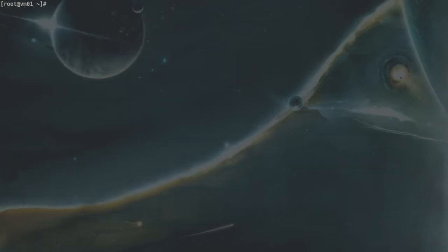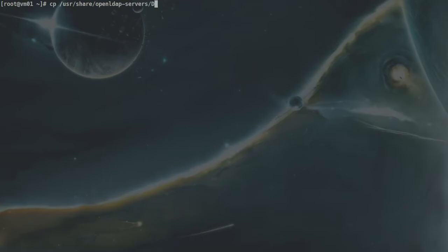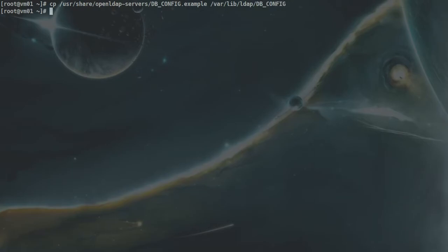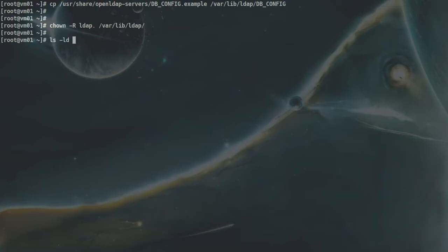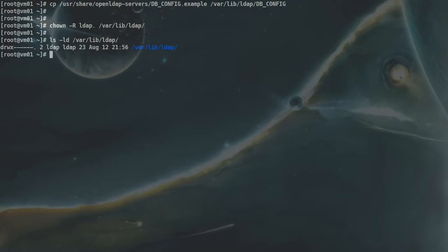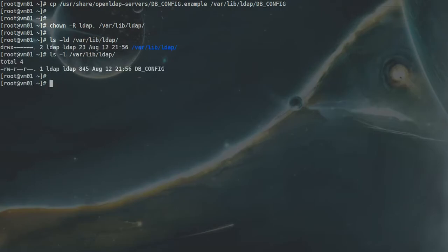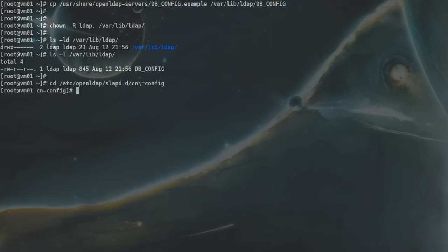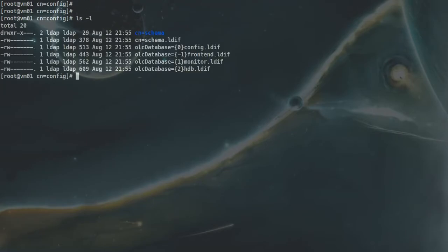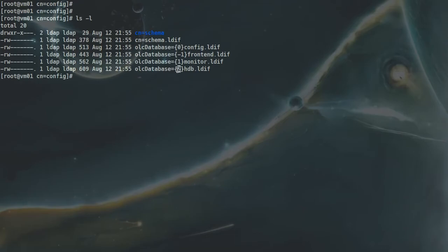The first thing I want to do is copy the DB config file to the LDAP directory — let's do that to /var/lib/ldap — as DB_CONFIG, and I want to change the ownership to ldap of /var/lib/ldap. If I do ls -ld /var/lib/ldap, that's it. The next thing we have to do is go inside /etc/openldap/slapd.d and cn=config. In here we have to edit three files: 0, 1, and 2.